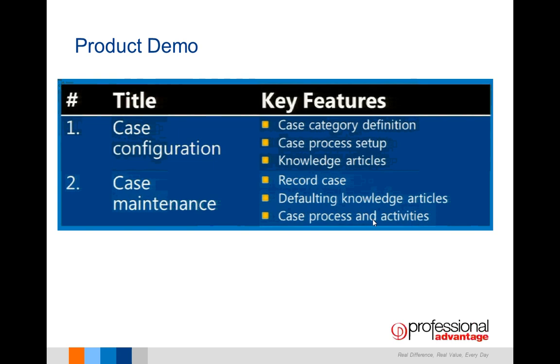In the product demo today, I'm going to do two demos. The first demo is the case configuration, where I'll go through how to set up a case category definition, case process setup, and load knowledge articles. The second demo will be the actual maintenance of the case. We'll look at recording the case, defaulting knowledge articles to that particular case, and processing the activities involved with that case.